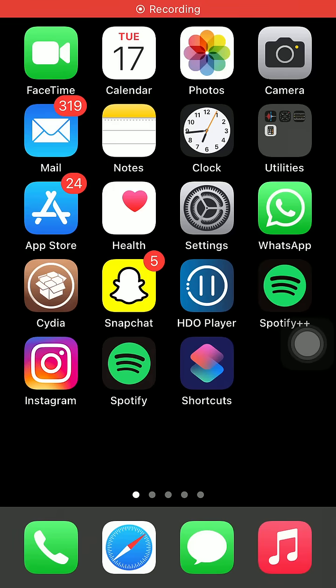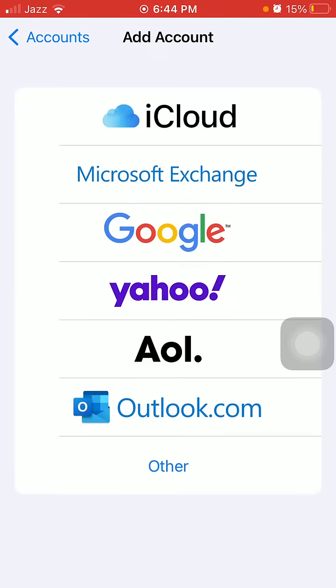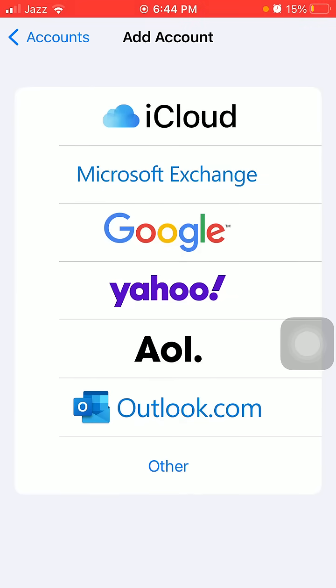Hello everyone, welcome back to my channel. If Outlook says not authenticated on iPhone and iPad, then keep watching this video until the end because today I'm going to show you how to fix this issue.